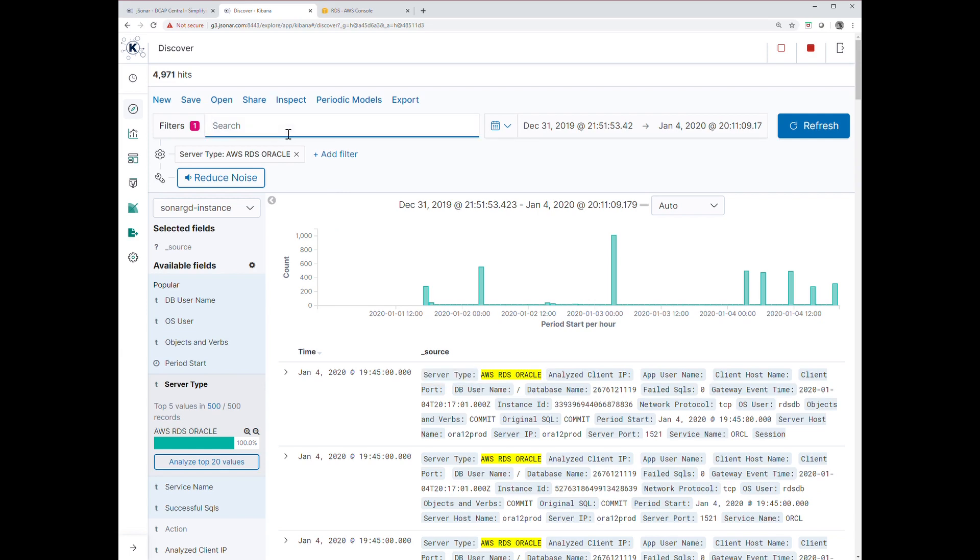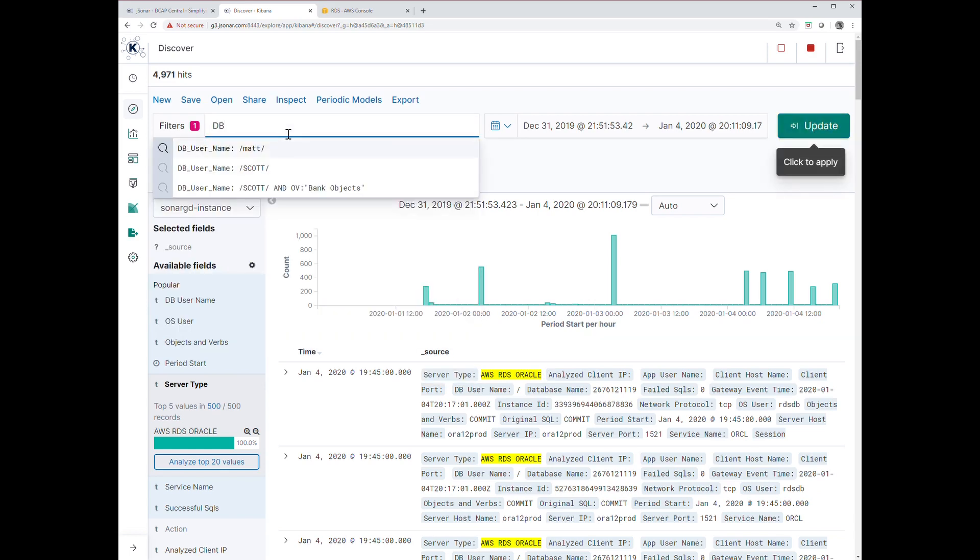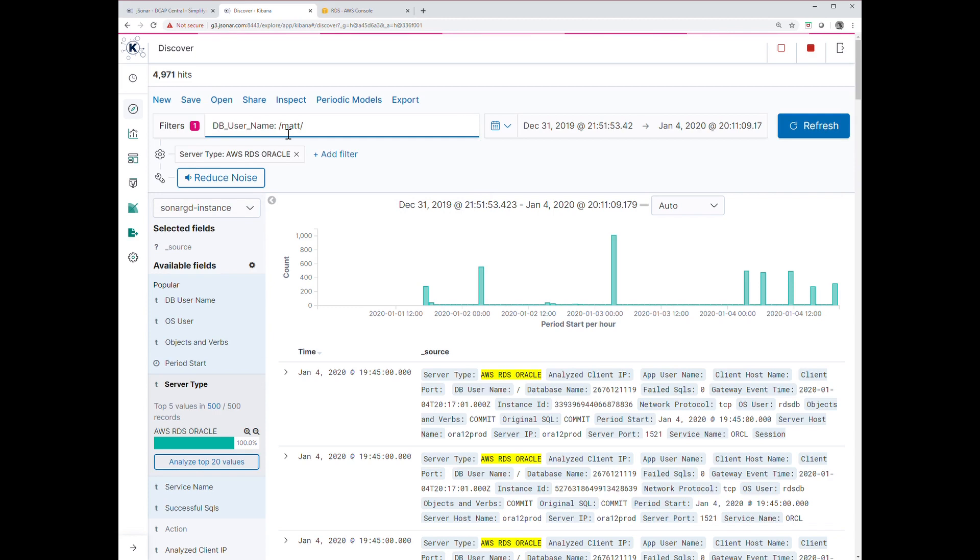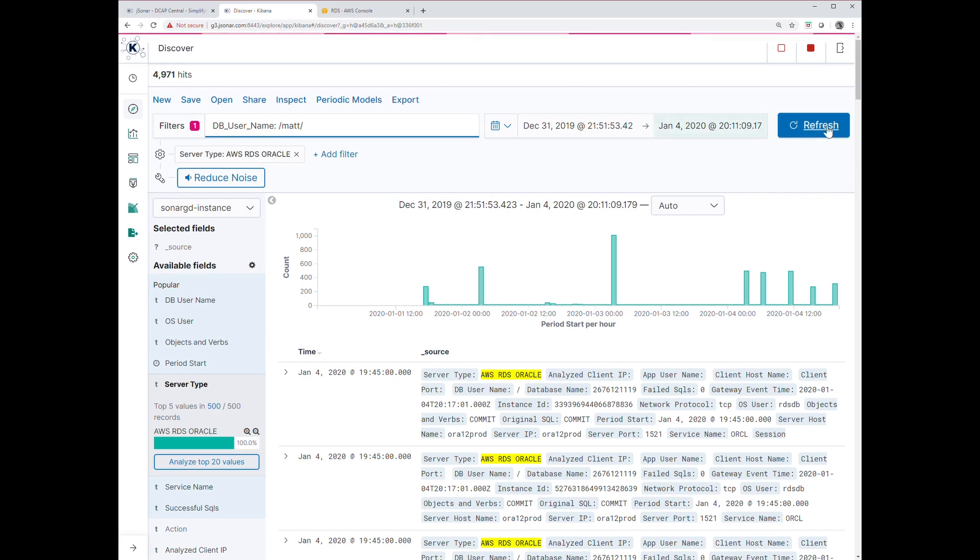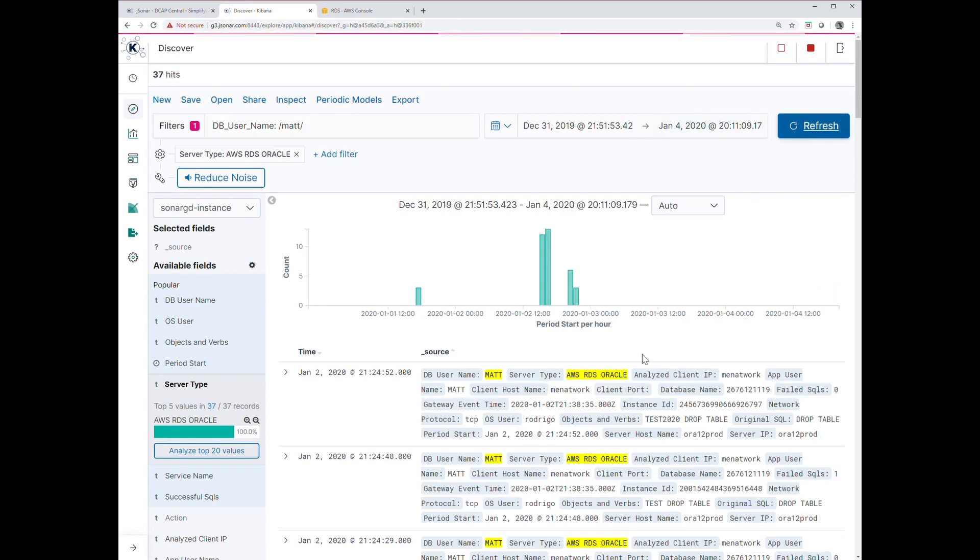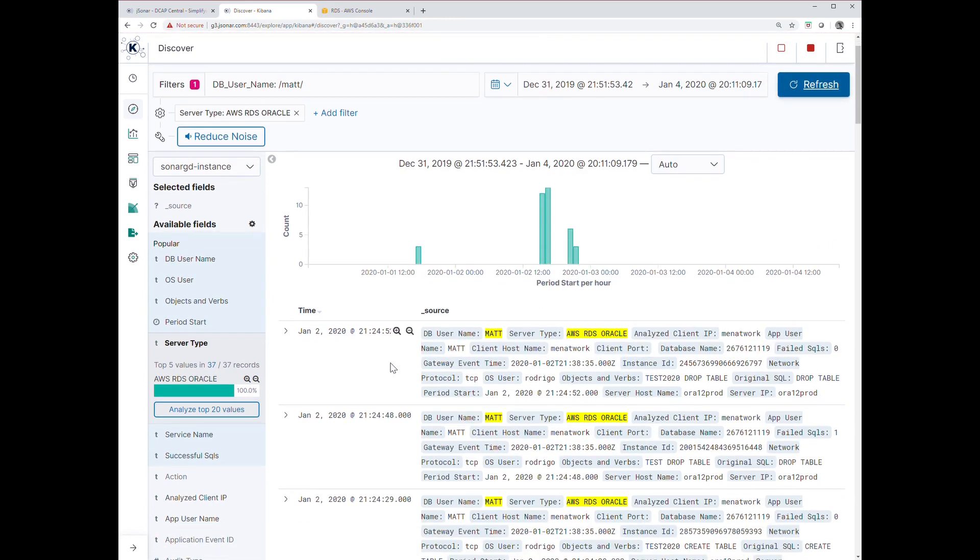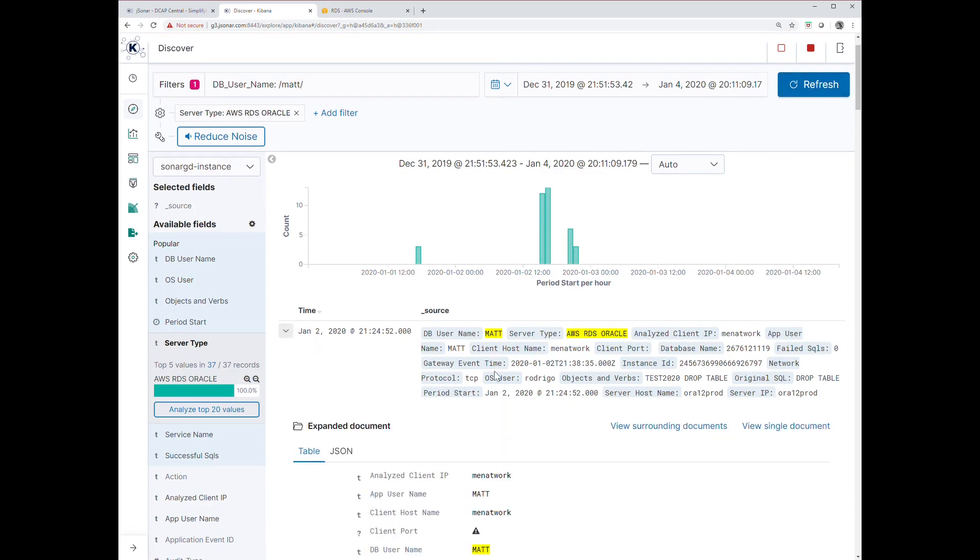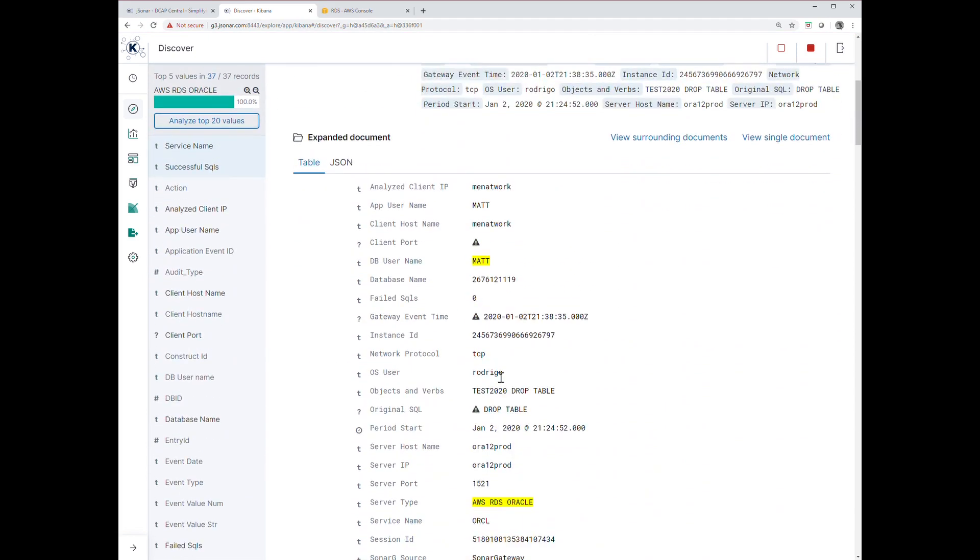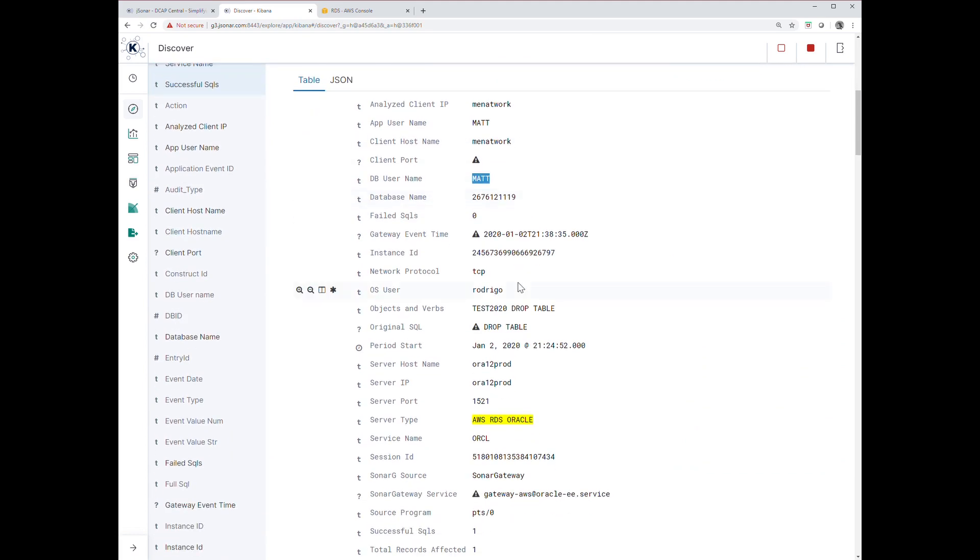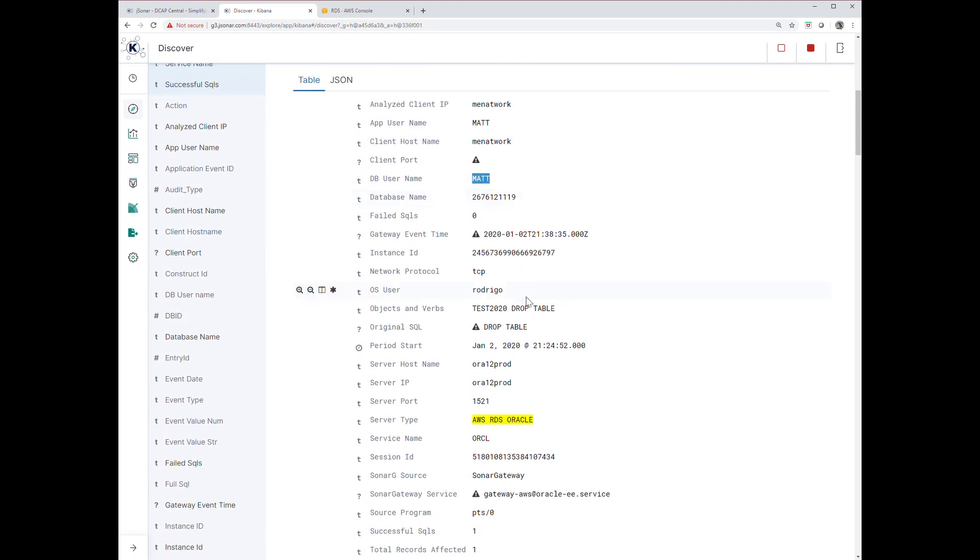Let's look at this particular user I'm looking for, called Matt. Let's see what Matt has been doing over the last few days. Here's activity from Matt. If I open up all of these records, here's DB username equals Matt, here's the host name, all the information about the database.